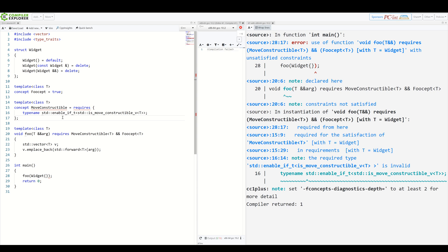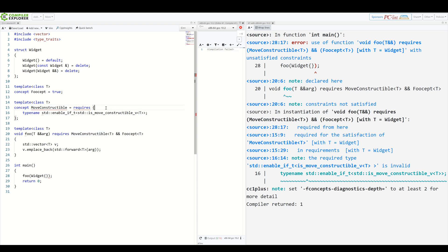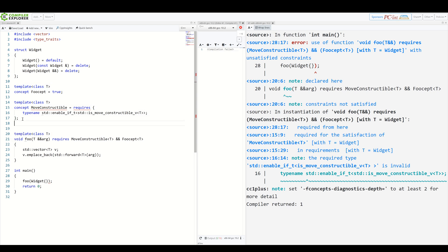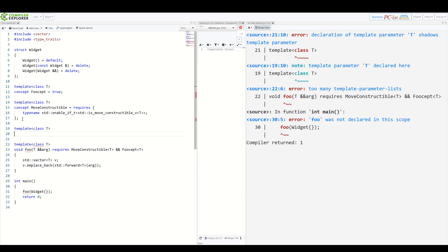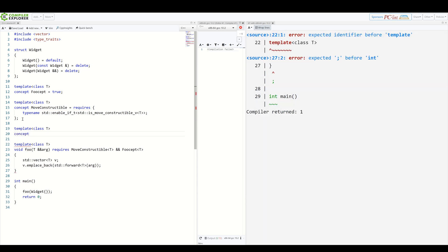But wait, there's more. You can combine those two types of requirements, this one and the previous one, and require both a valid expression and its result to satisfy type requirements. We could make a really convoluted example of our moveConstructible here, but I think it's better to simply create a new example concept. So let's create a dummy one which will constrain some type T. Concept maybe canAddToInt. We want to check if some T can be added to int.